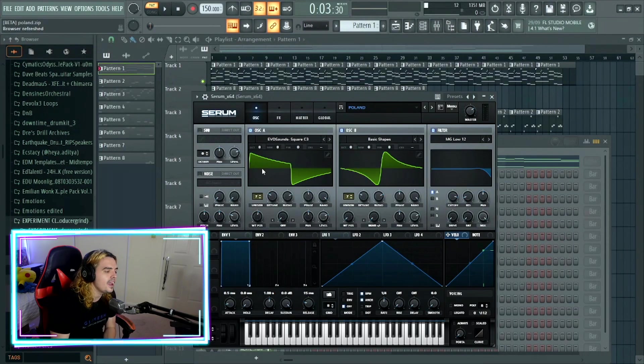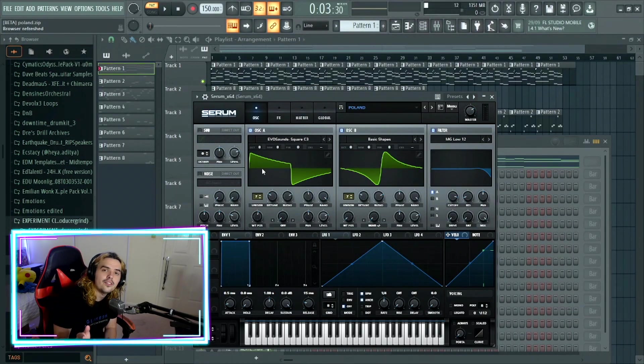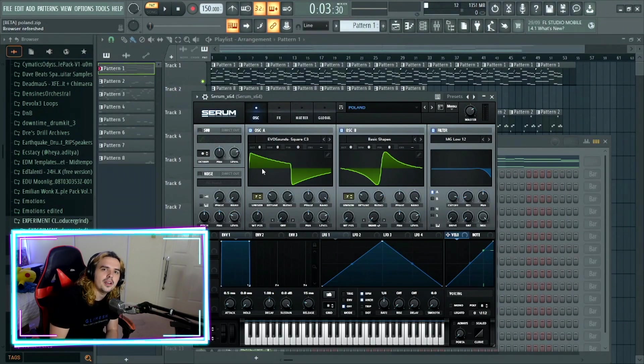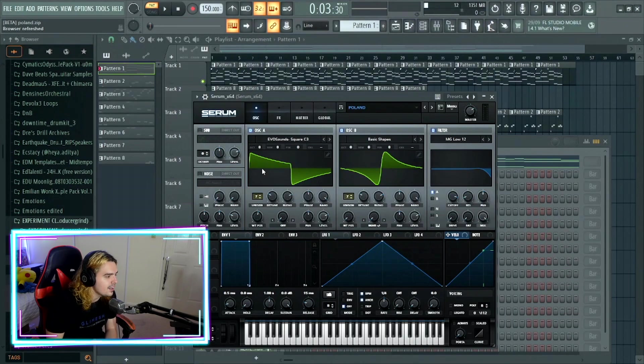With oscillator B, the basic shapes, unison is on seven. Detune has been lowered a little bit. Wavetable position not changed, but we change it up a little bit where we add in a mode of Ben plus minus.